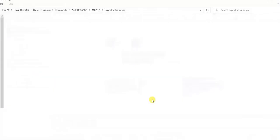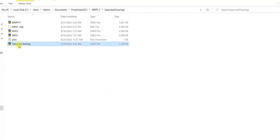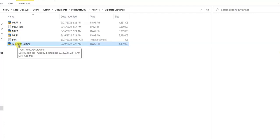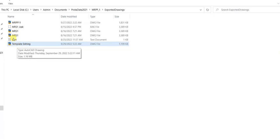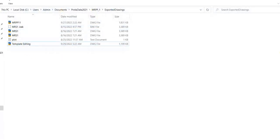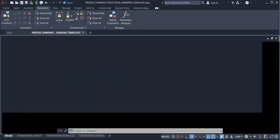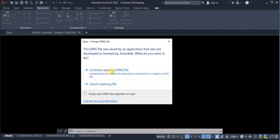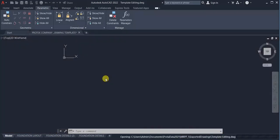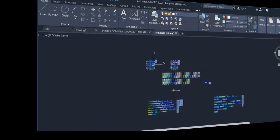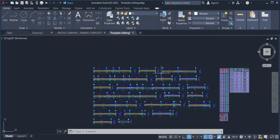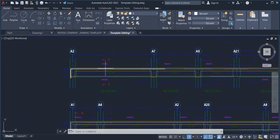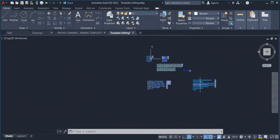It will take a little time — the export is successful. Here is the drawing. I will double-click this drawing to get it open in AutoCAD. I'll select it, double-click, click on Continue Opening Drawings, and give it some time to load. Here is the reinforced concrete drawing in AutoCAD. If I zoom closely to the drawing, you can see how it looks.